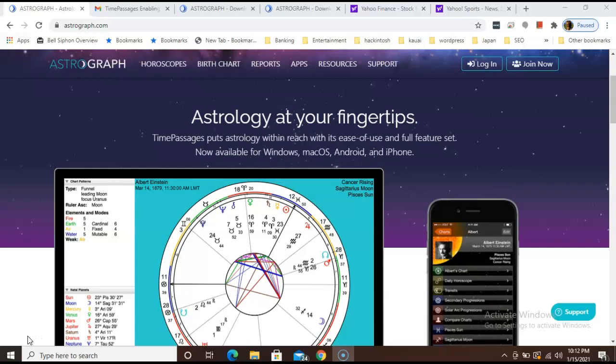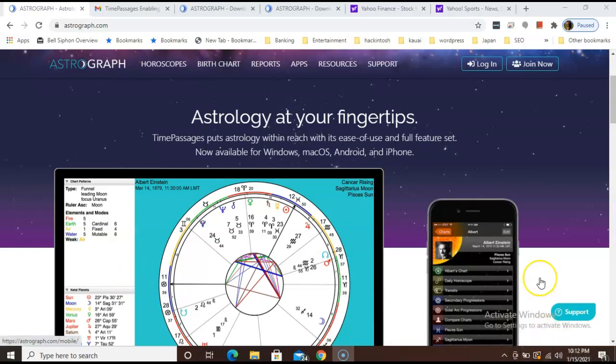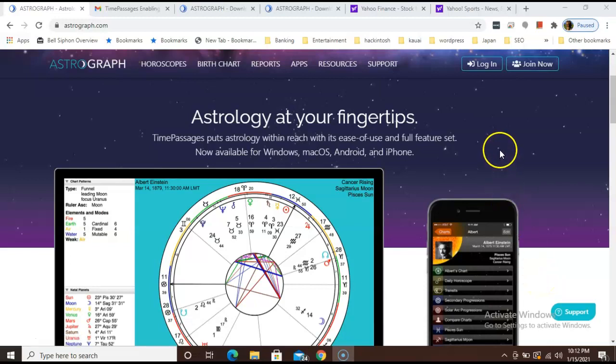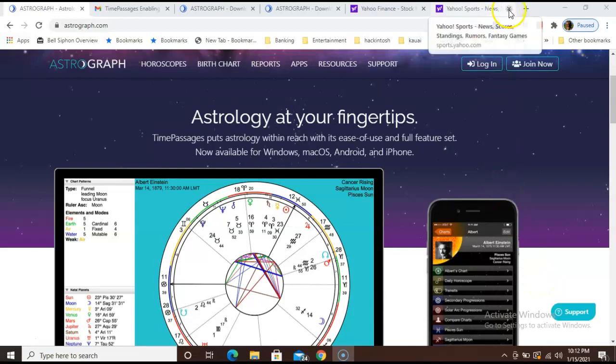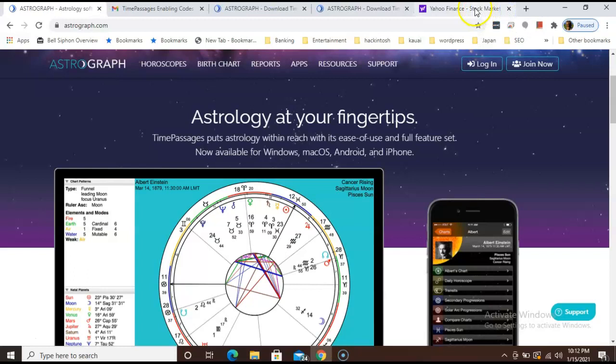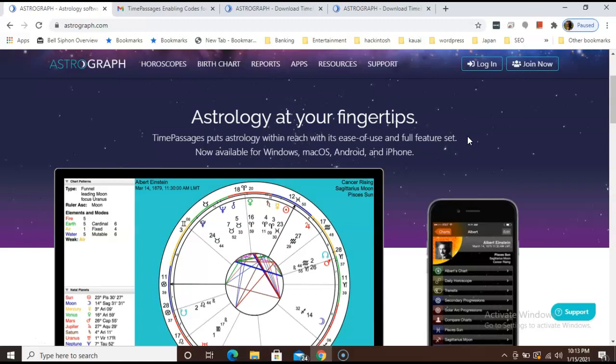Before we begin, you want to make sure you have a stable internet connection to download the software. Also, be sure to close any tabs or other applications you have open for best results. If you have already downloaded the demo version from our website, you will just need to enable the codes. You can either follow the instructions in the email we sent you or wait until later in this video when we talk about enabling codes.